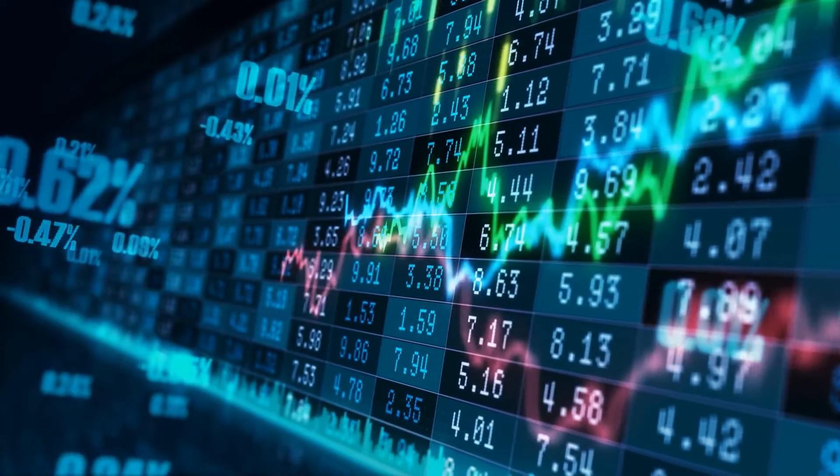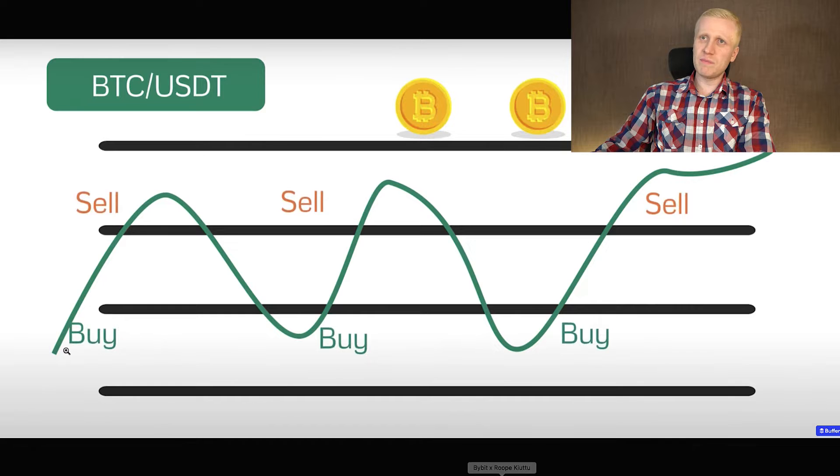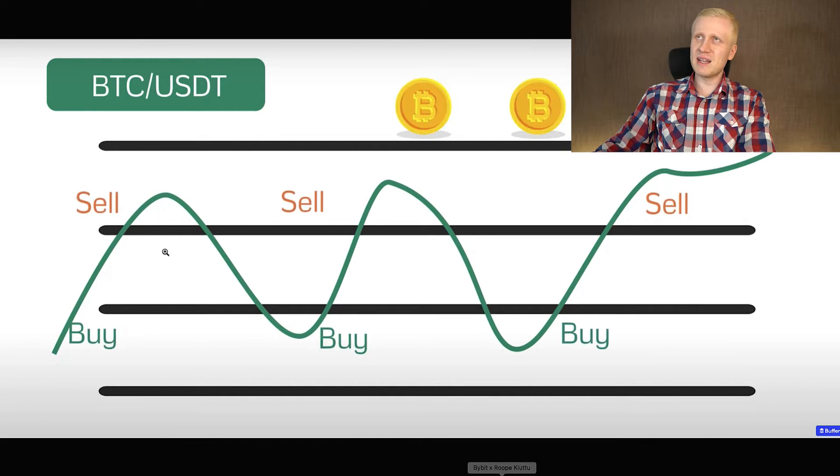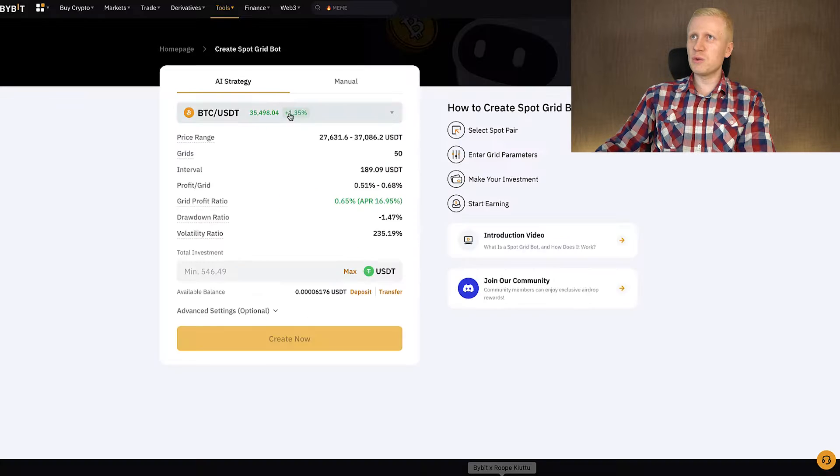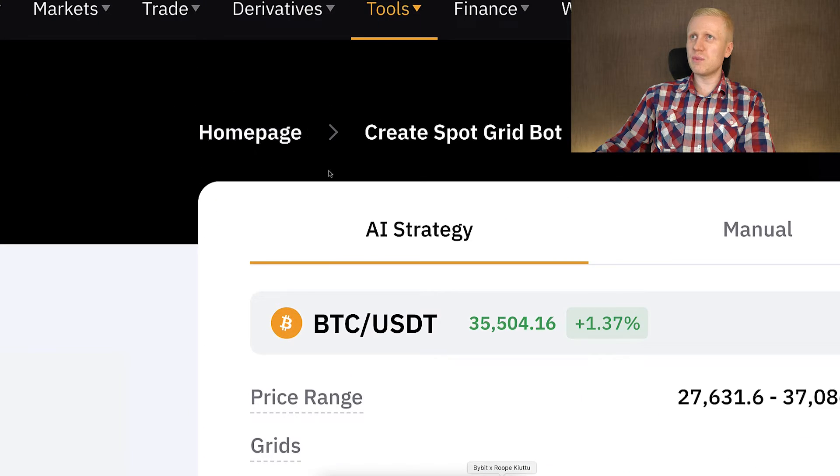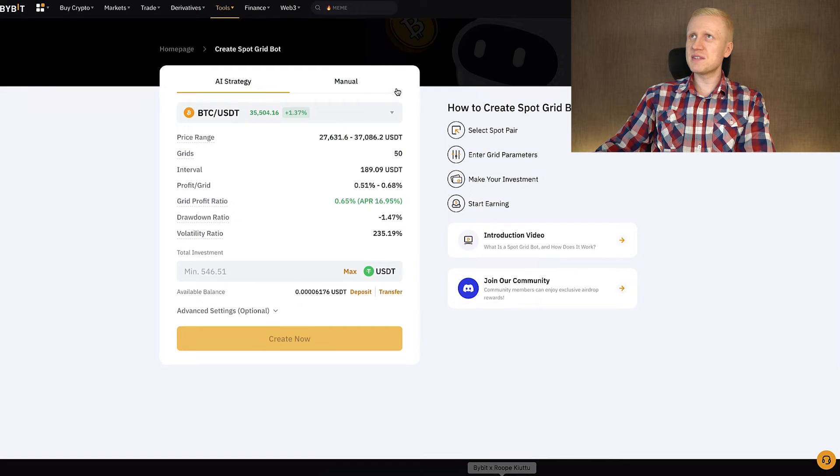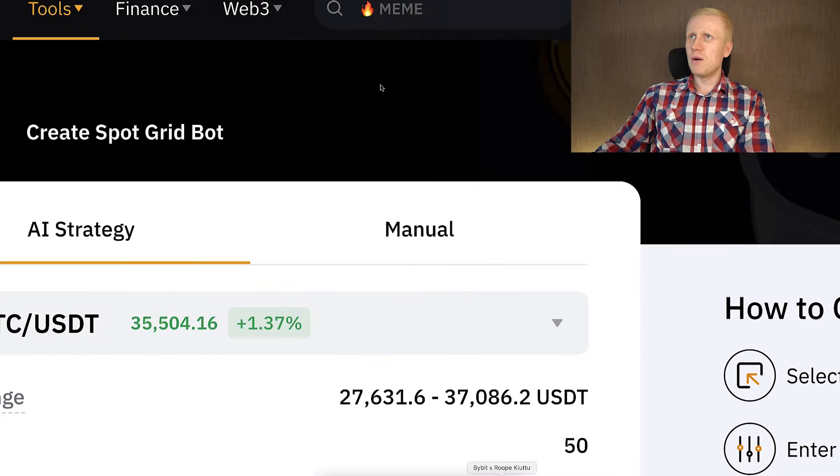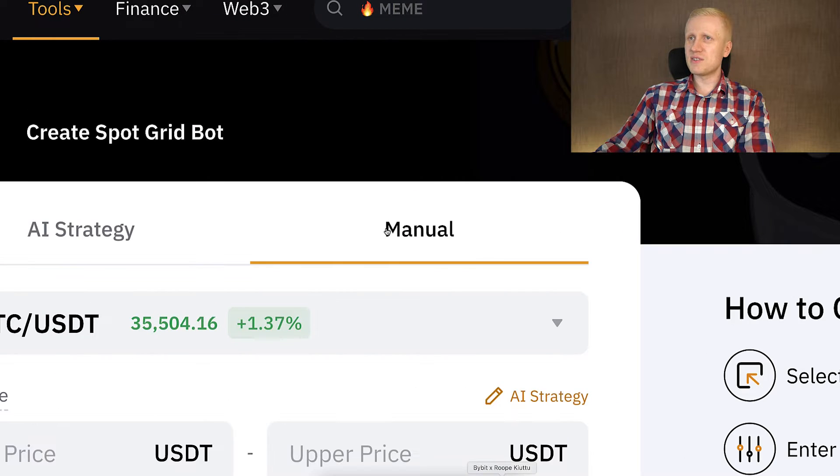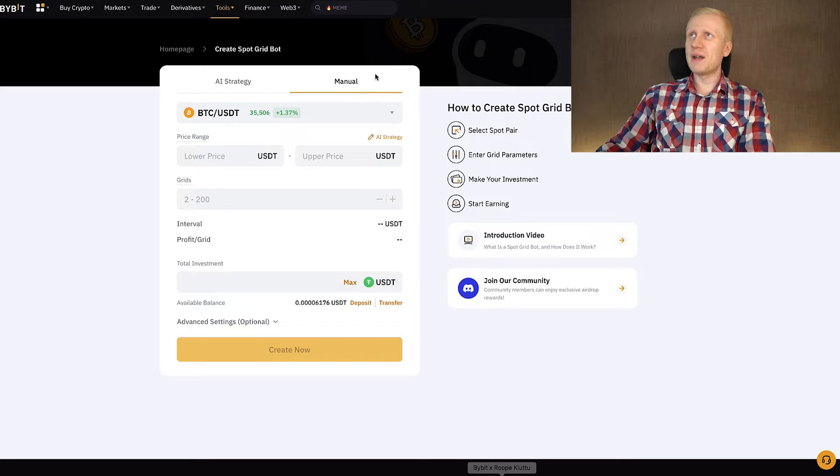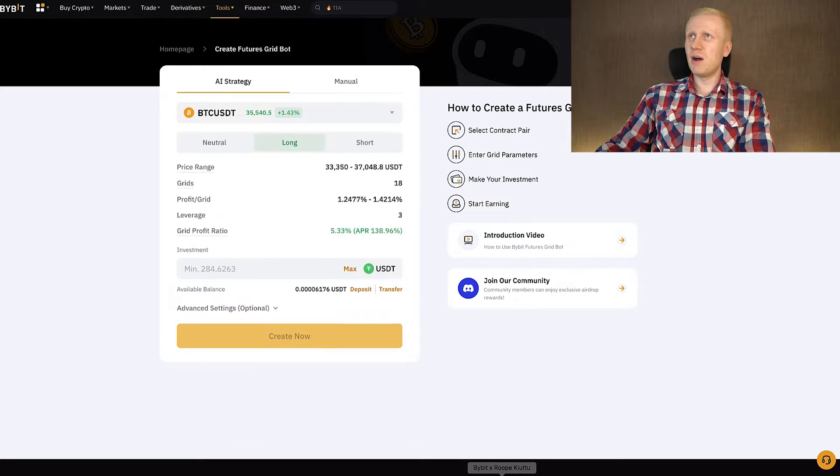You can decide the price range when it will be buying and selling. You can either do it with the AI strategy or with the manual strategy. I will show you details later in this video when I will set up my own bot.